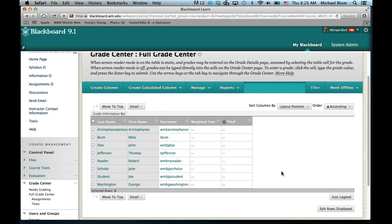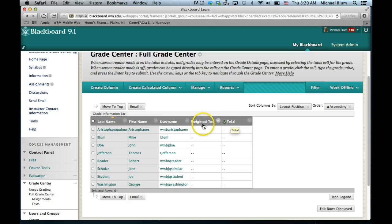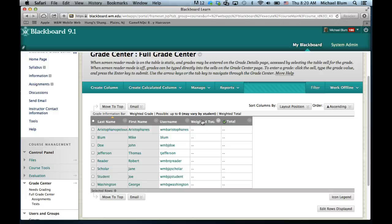The other thing I like to do to start things out is to get rid of the total column and make the weighted total column the new total column. The total column is really just an accumulation of all the points that could be in your course. So if you've got seven things you're grading on and they're each worth 100 points, that total column is just going to equal 700, and there's no reason to have students see that weird number.